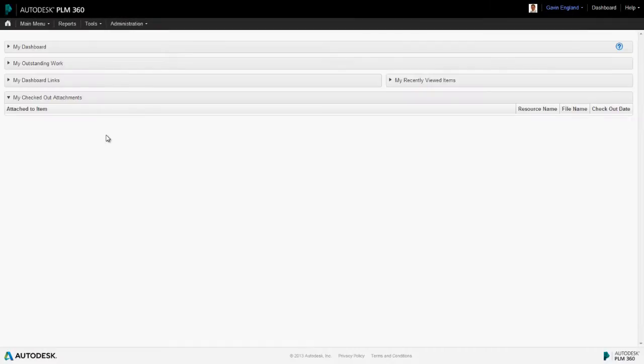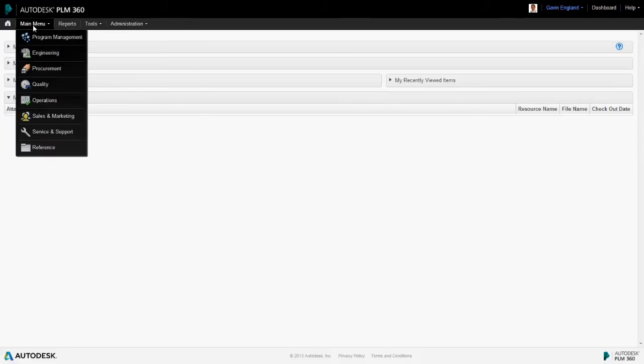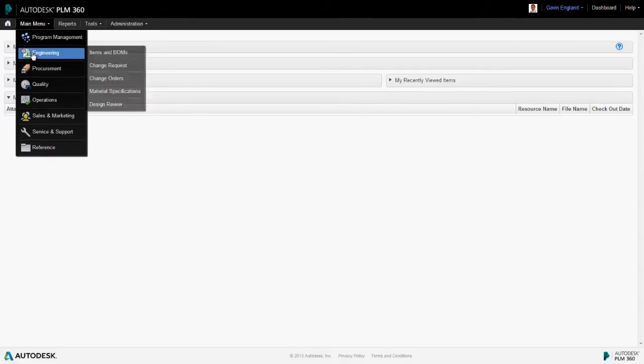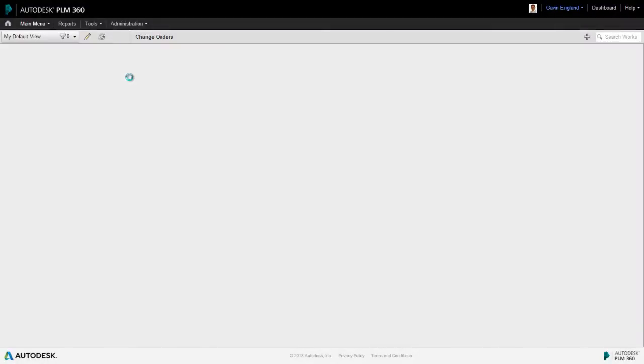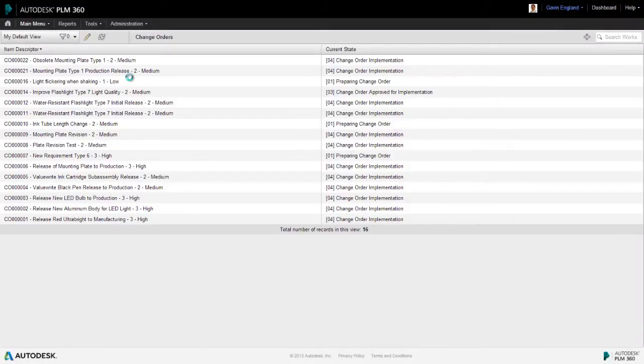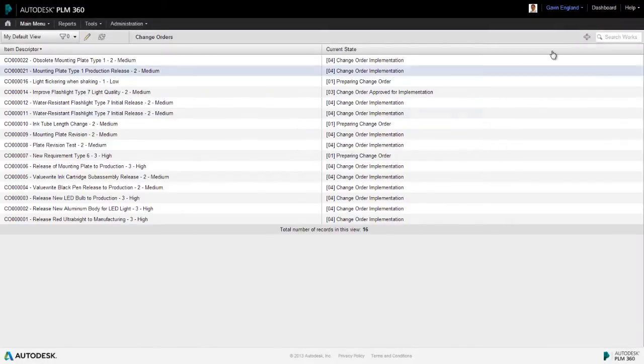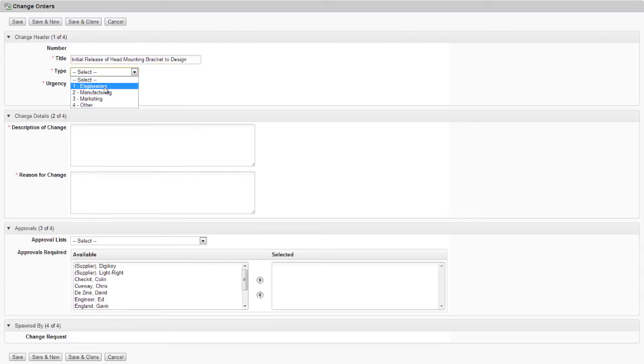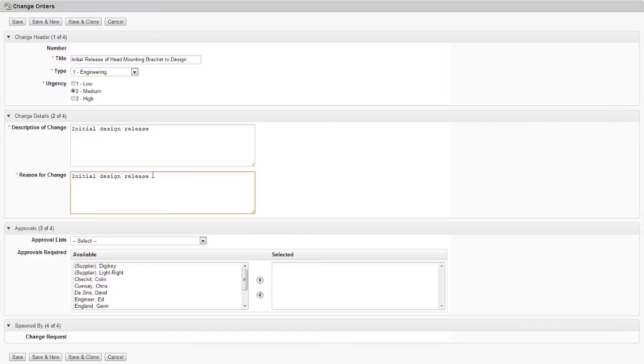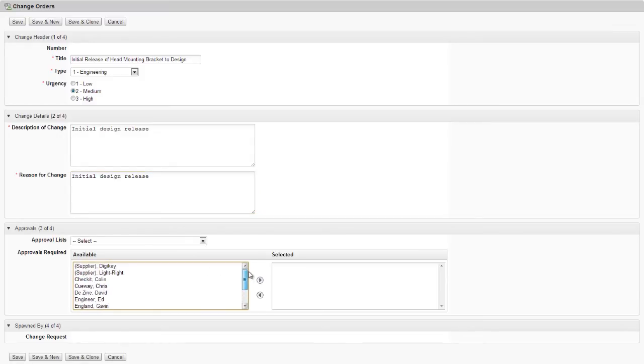So the first thing we need to do is create a change order item, which remember is a revisioning item. And it's this that will manage this change of revision. In our change orders workspace, we create a new item and add some detail such as the type of change, the urgency and the reason for the change.